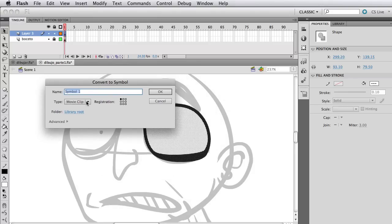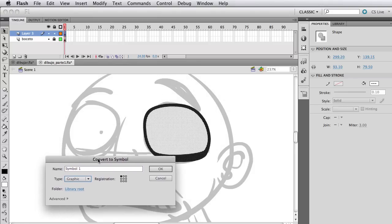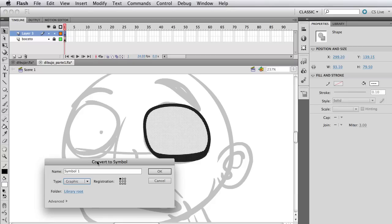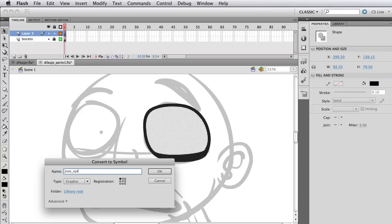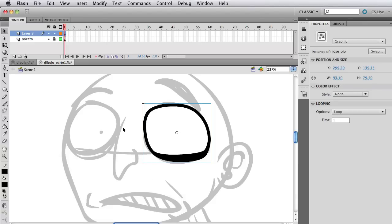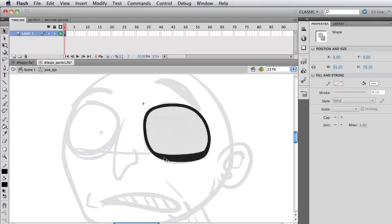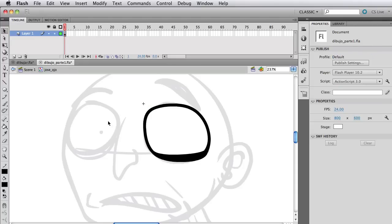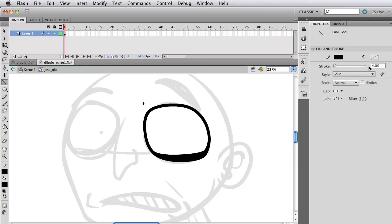Now just select everything, go to Modify, Convert to Symbol, and we're going to choose graphic symbols because it's easier to animate. And we're going to call that Jose underscore Ojo, which means eye. So that's a thing if you have several characters on a Flash document, you want to name like the character name, then underscore with the name of the symbol you're creating. So it's easier when you're breathing through your library and you're like, whose eye is this? Whose nose is this? Jose's eyes.